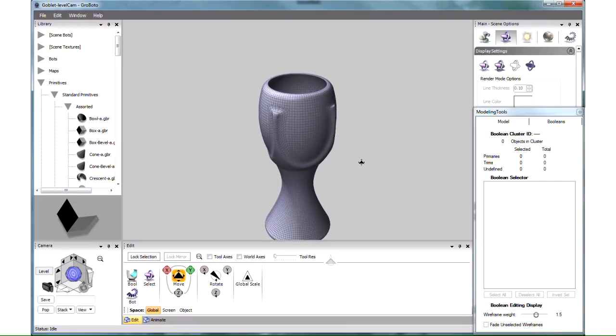The main thing about Grobada is that while it creates meshes, in the process of modeling you don't work with meshes at all. The mesh is created at the very end by clicking a button.